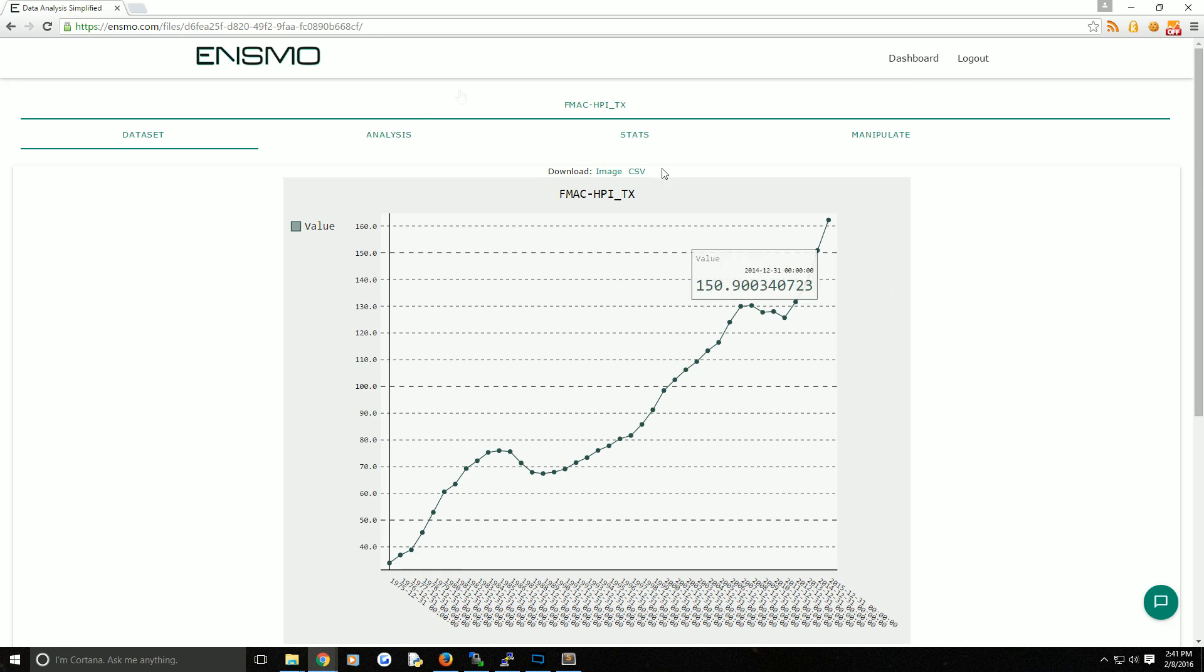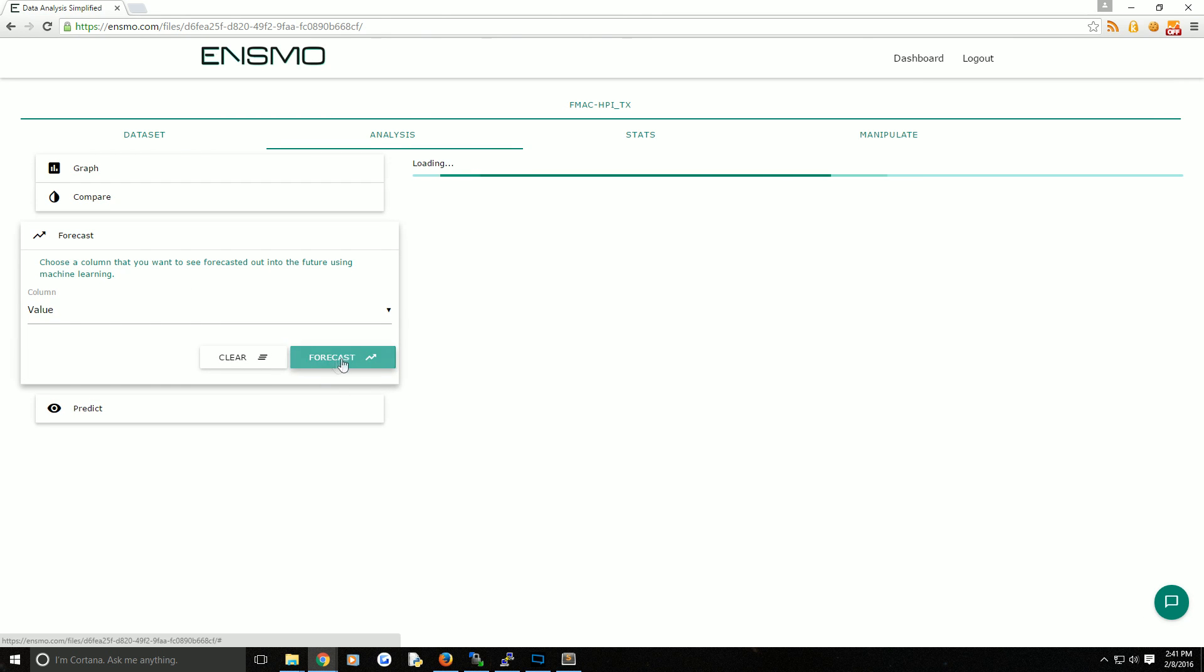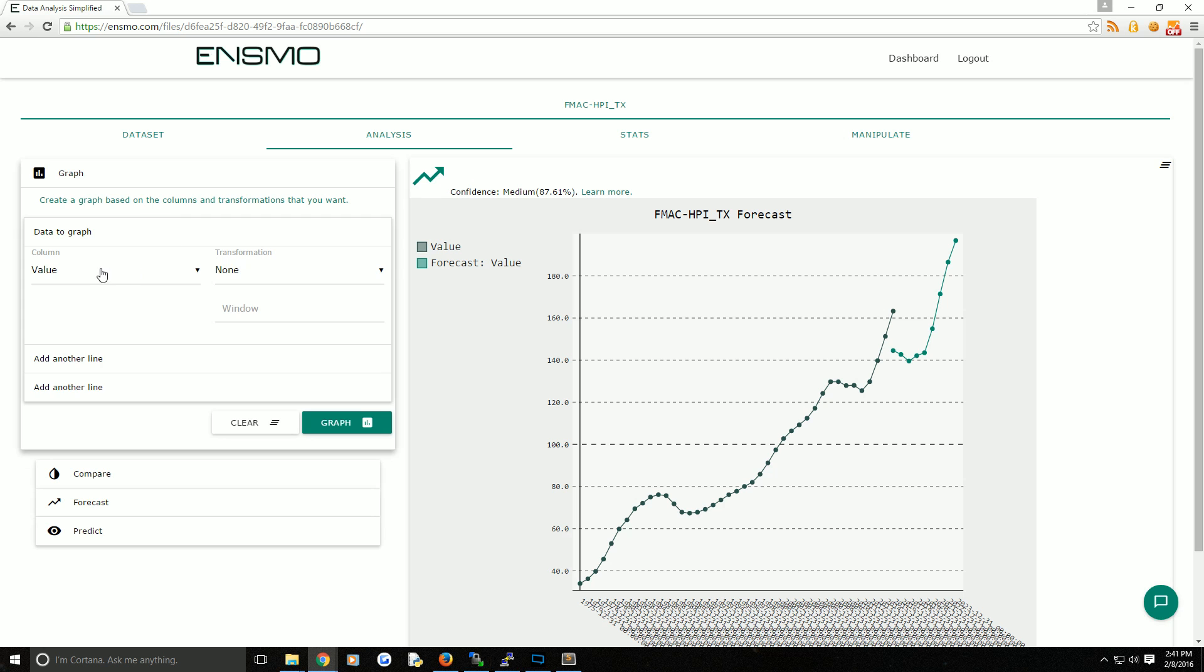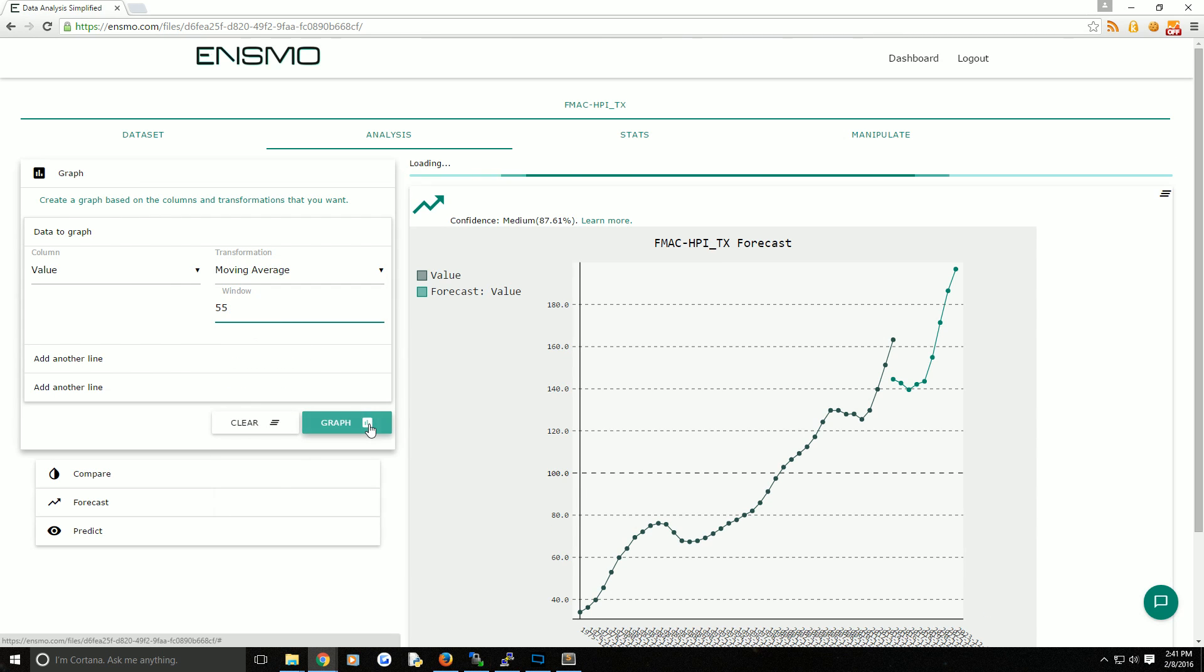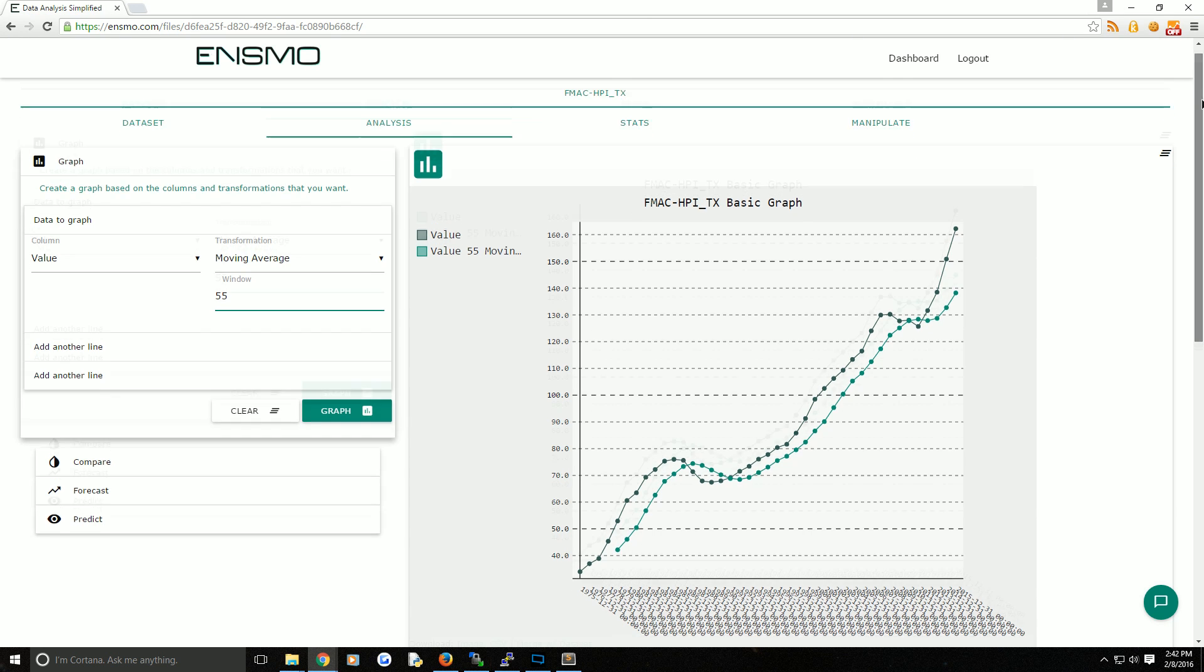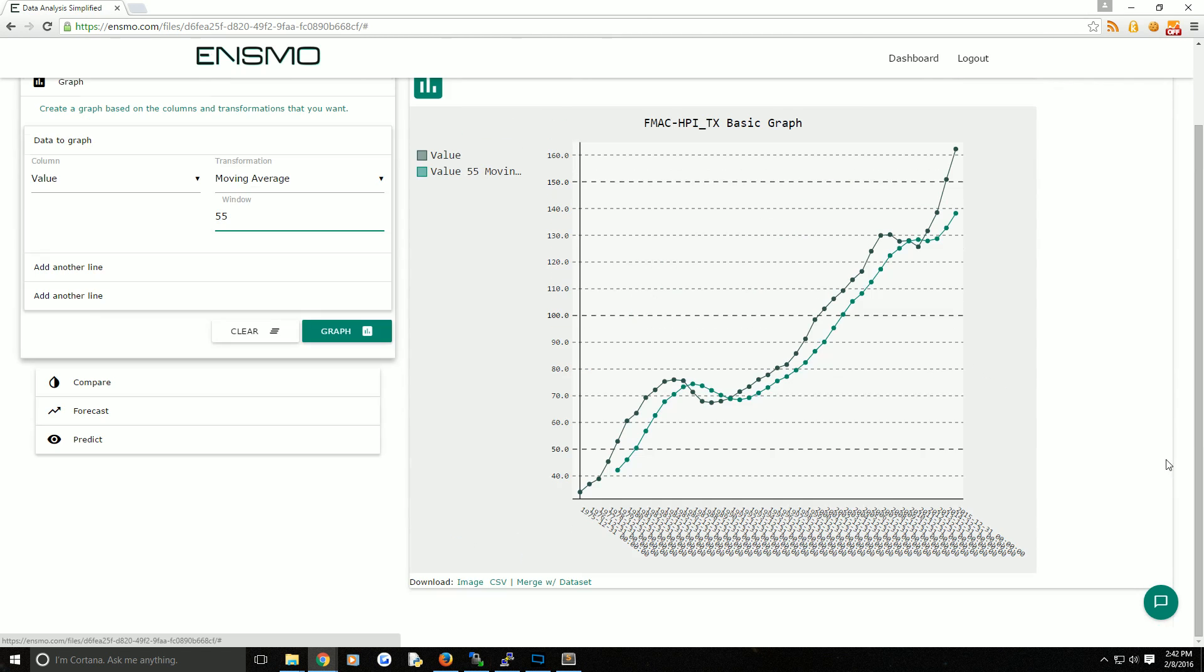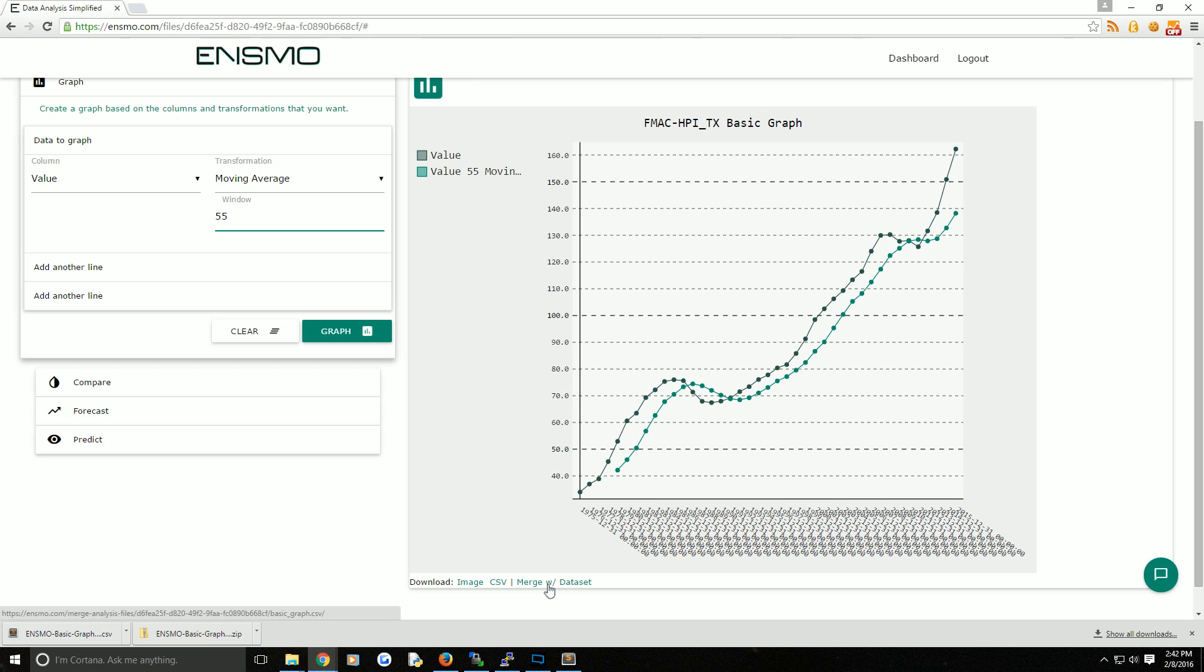Next, you can scroll up to the analysis tab. If you're feeling lucky, you can generate a forecast of your data. Or maybe you're looking for something a little more simple like a transformation such as a moving average. For all transformations you make, you can look at them, swipe them away by clicking that button, or below them, you can download the image, download the CSV, or choose to merge it with the data set.